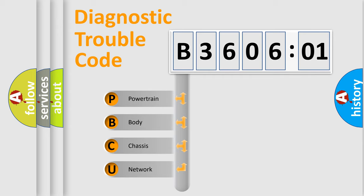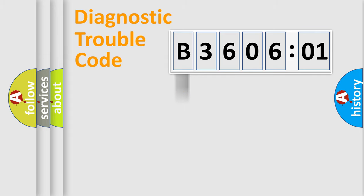We divide the electric system of automobiles into four basic units: Powertrain, Body, Chassis, and Network.